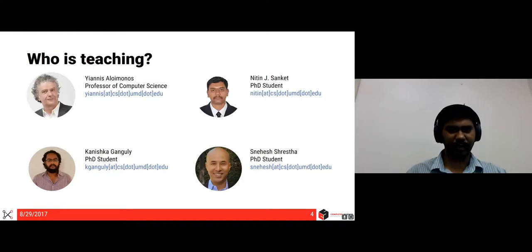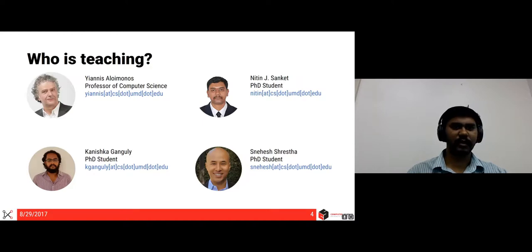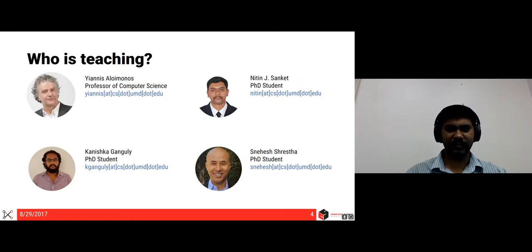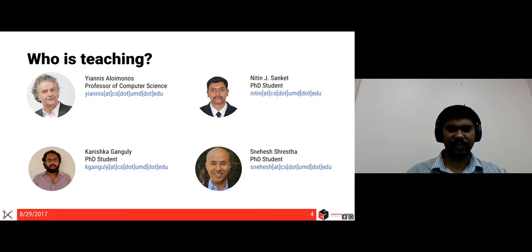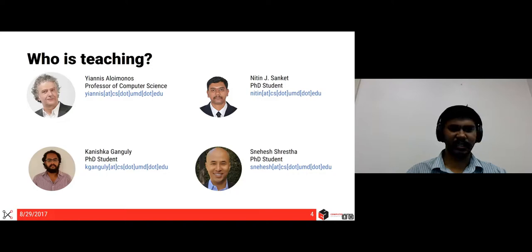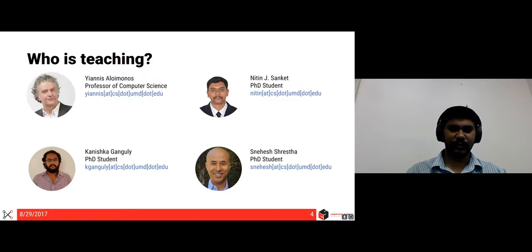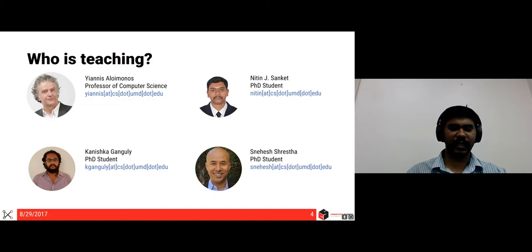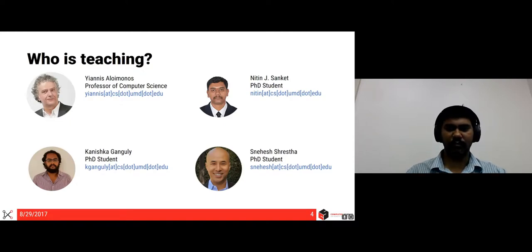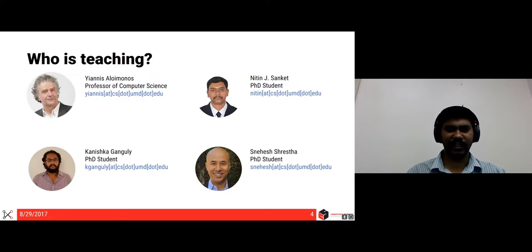There are four people mainly teaching this course. The team is led by Professor Yanis Alamonos and three other PhD students under Professor Yanis: Nitin, which is me, Ganeshka and Snehesh, which can be seen in the slides here. Our emails are given here, but I will ask you guys to post on Piazza first and then try to email us if we don't get back to you. More about Piazza and more details will be coming later during the later slides.